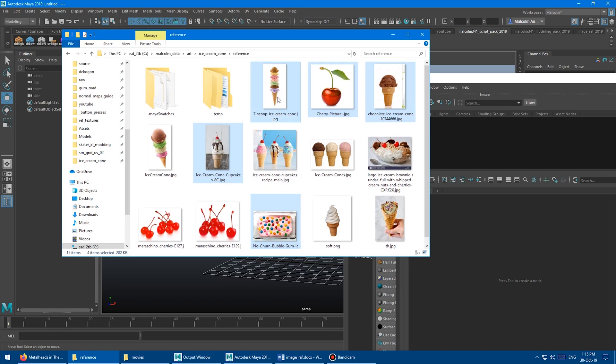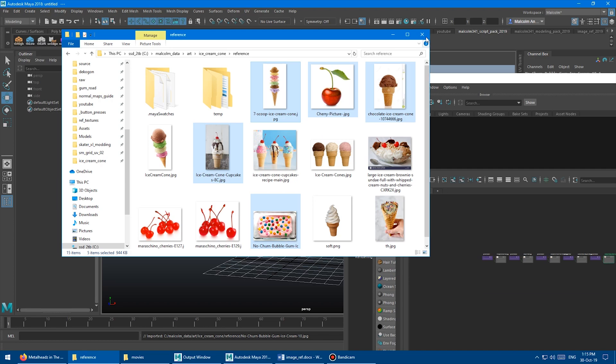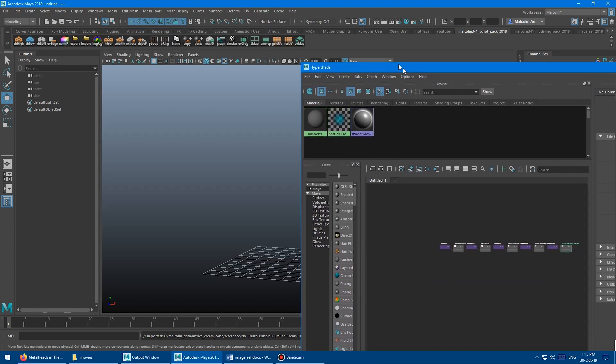This one's vertically really tall. So I'm just going to drag those right into the hypershade, drag and drop. Boom. Got them.